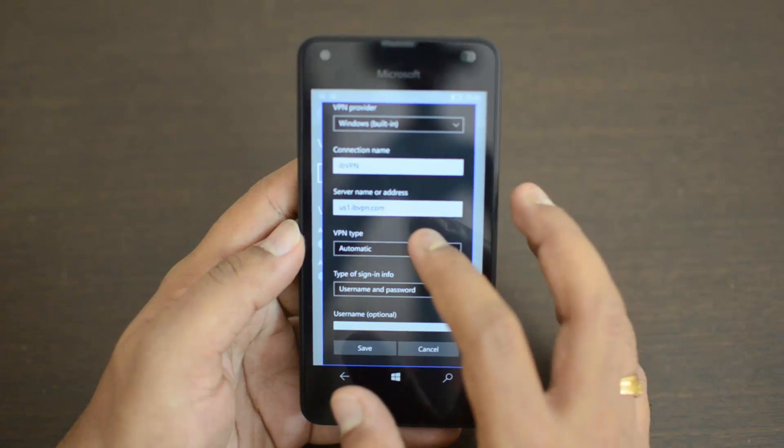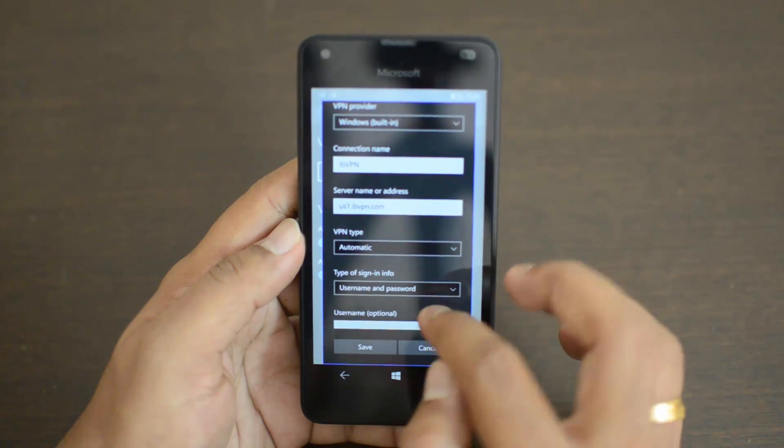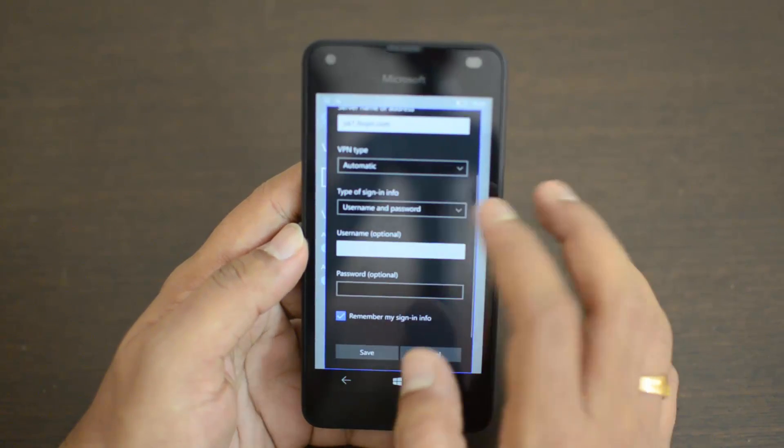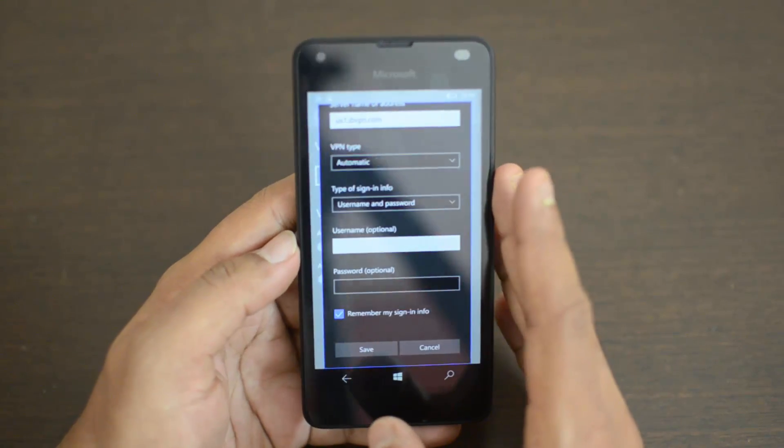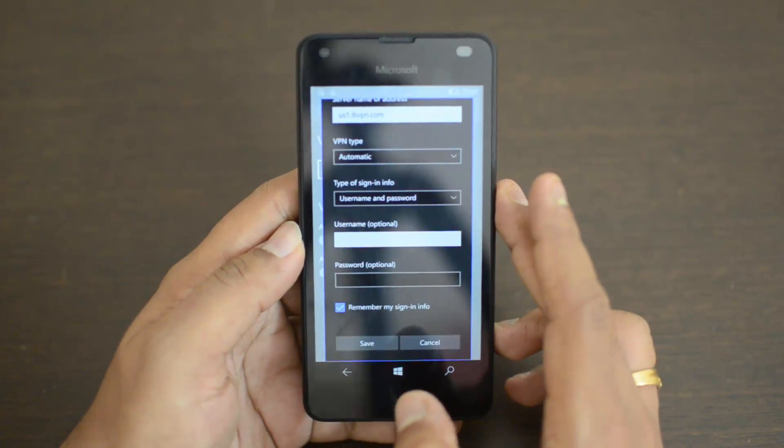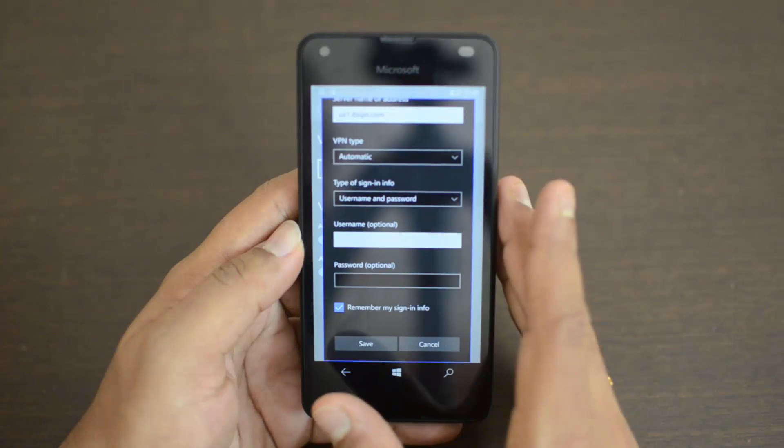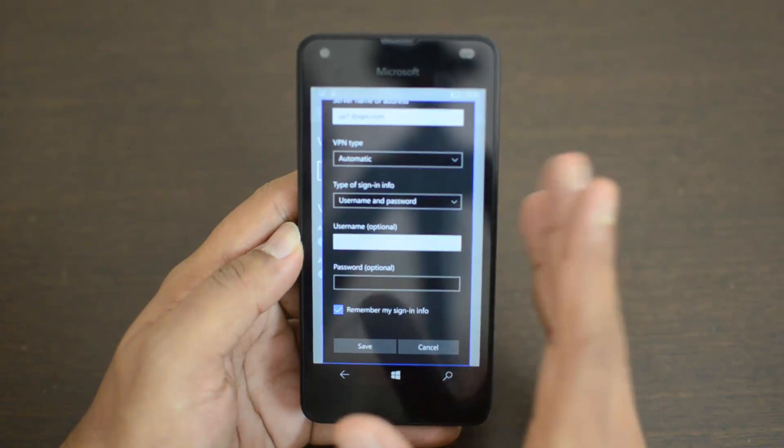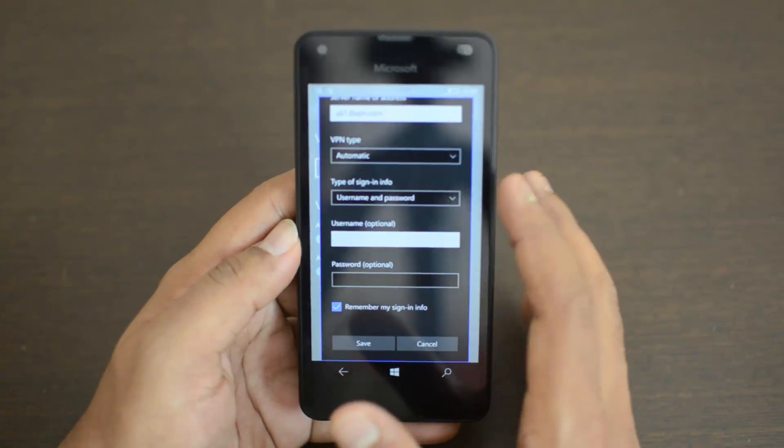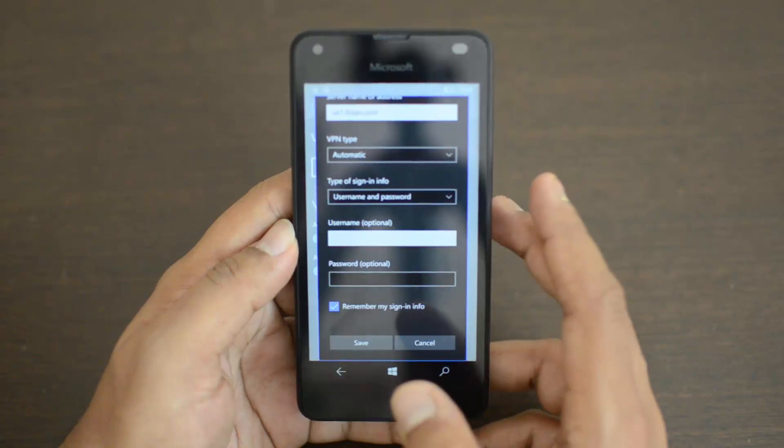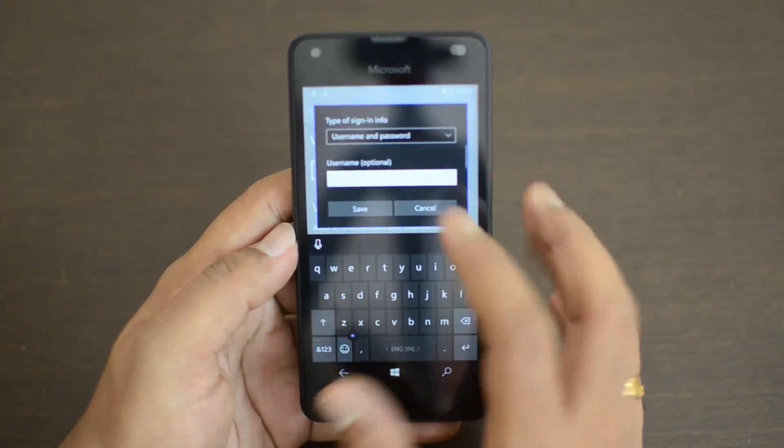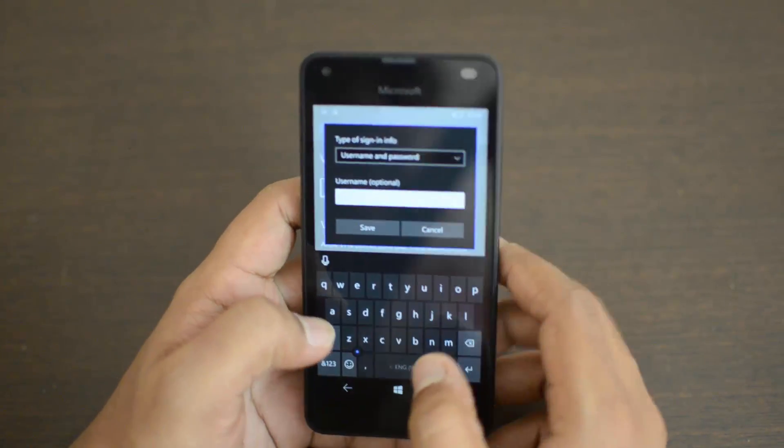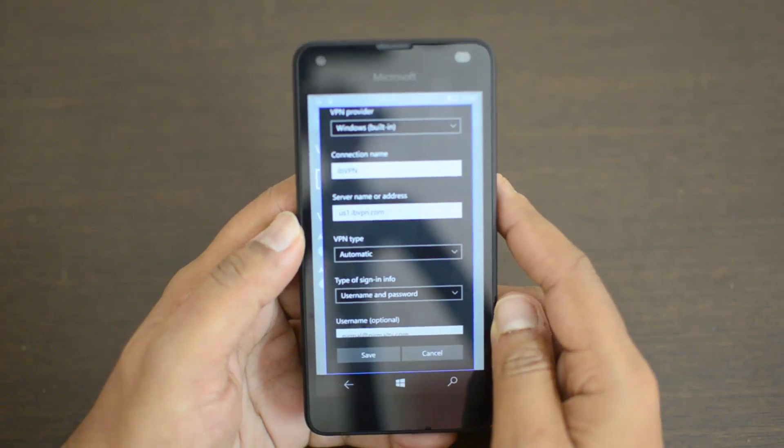Now, type of sign-in info - you will obviously have a username and password. If there's no username and password provided, that means the VPN is free and you can directly connect. If it's not a free connection, you might need to enter username and password. So let's just enter the username and password.